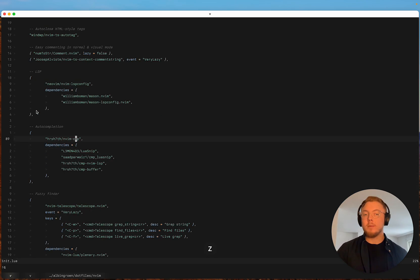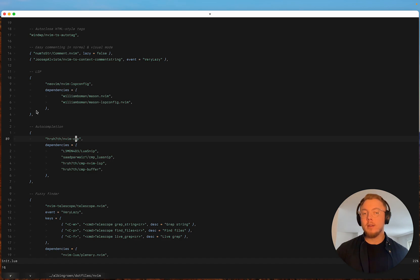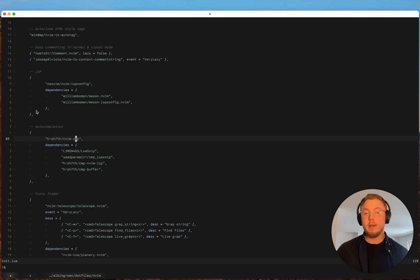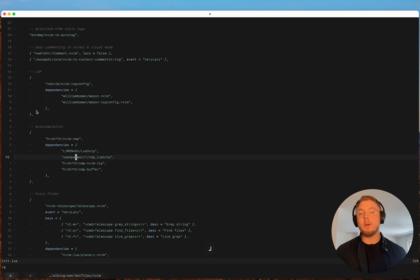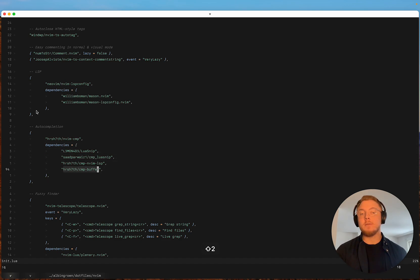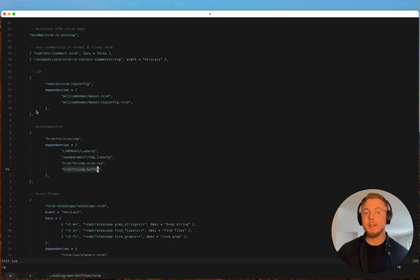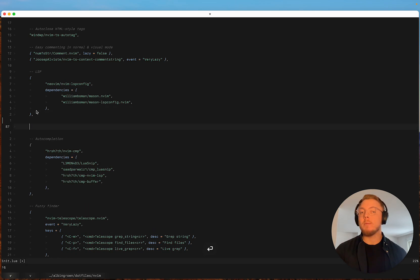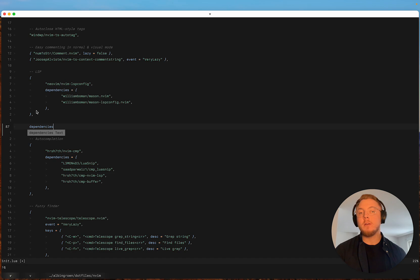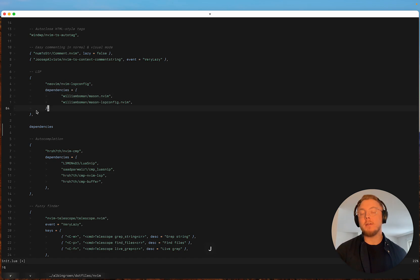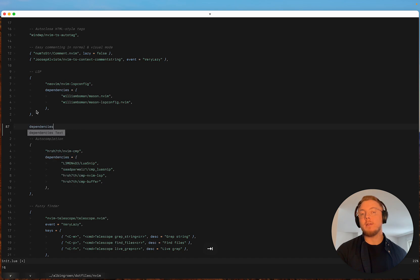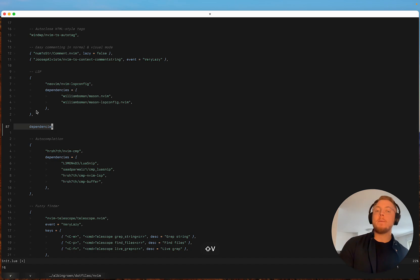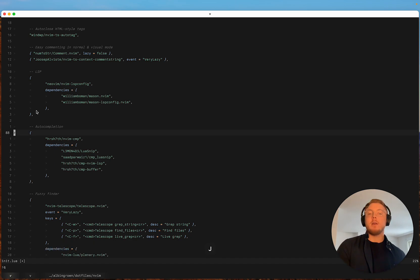Then for auto completion I use neovim cmp. And for that you also need a snippet engine. And there you can also of course install packages for different sources. So for example the cmp buffer source allows you to get completions depending on what you've previously written in your buffer. So since I've written buffer here before I can now get suggested buffer. Or since I've written dependencies before I get suggested dependencies. Which is good and there are some other sources here.